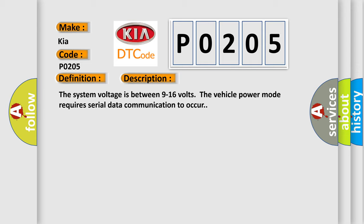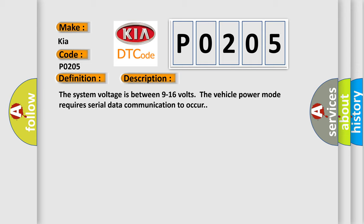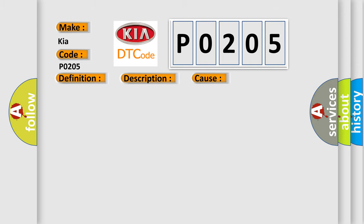This diagnostic error occurs most often in these cases: a supervised periodic message that includes the transmitter module availability has not been received.